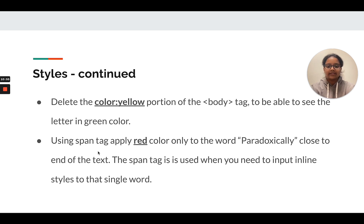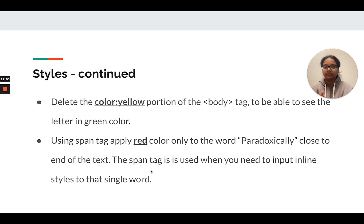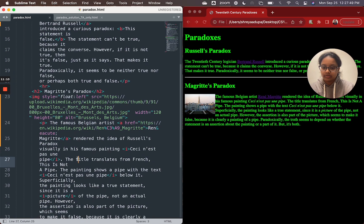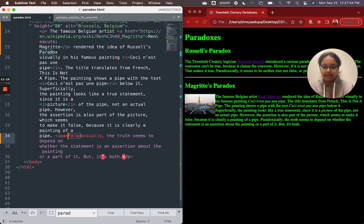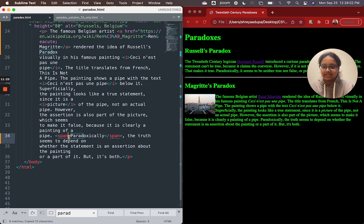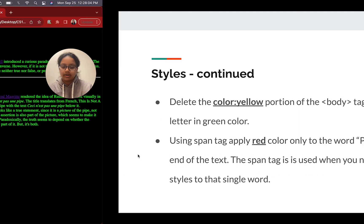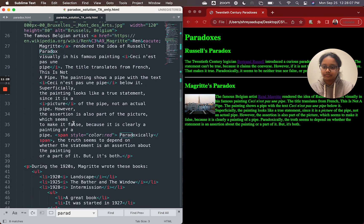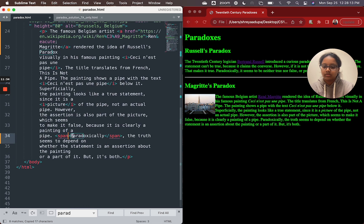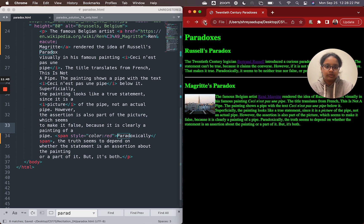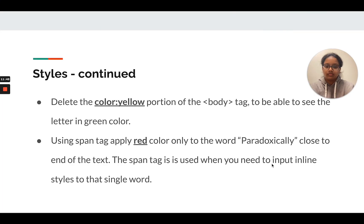Using the span tag, apply the red color only to the word paradoxically, close to the end of the text. And the span tag, it's going to be used when you're putting inline styles, especially if it's a single word. So that's something you should do. Let's find the word paradoxically. We're going to put a span. Let's close the span. Put the word in the middle. And we're going to style it to a color red. The style attribute, the color, and red. Press save. So paradoxically, right now it's green. Refresh. It should be red.